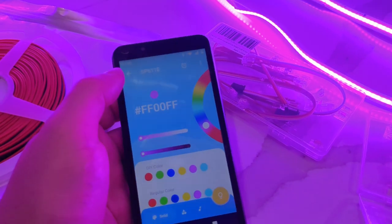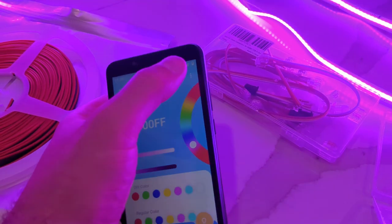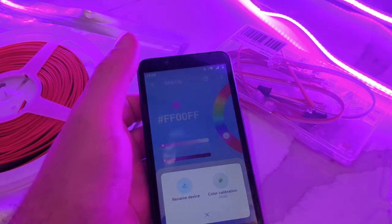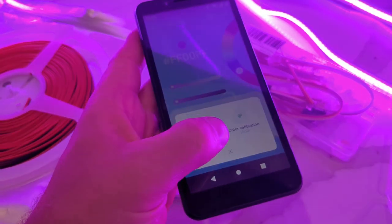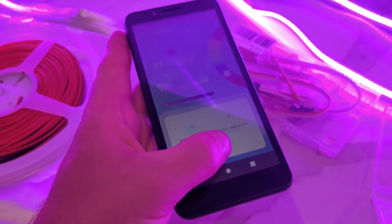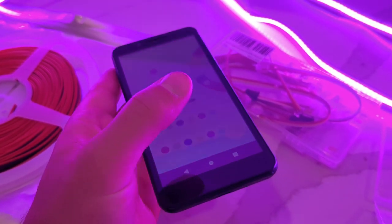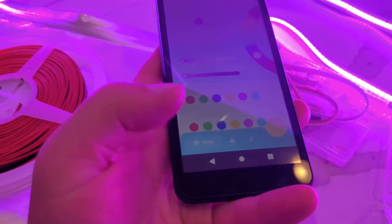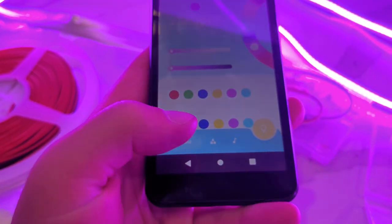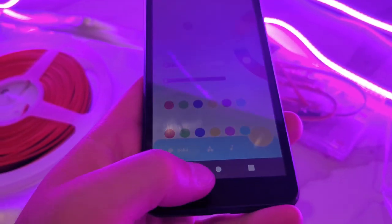That's basically the whole app. Here's where you can rename the device and do a color calibration. That's how you set it up.